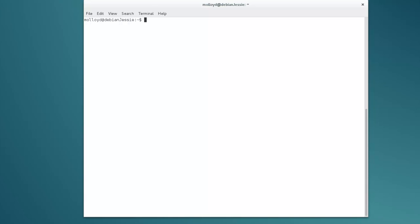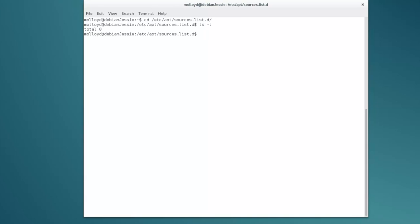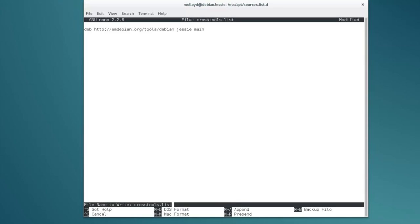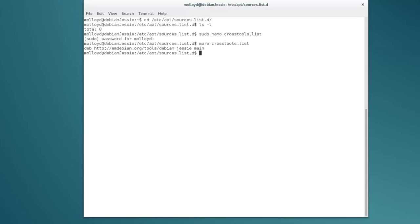The first thing we need to do is update the sources list in order to install the cross tools. We go into /etc/apt/sources.list.d. In this directory there is nothing there at the moment. We want to make a file, so: sudo nano crosstools.list. The only entry that has to go in here is: deb http://mdebian.org/tools/debian jessie main. That's it — Ctrl+X to save.